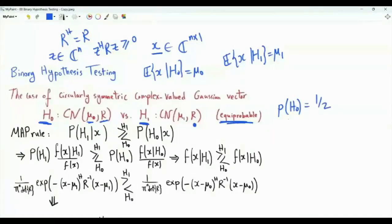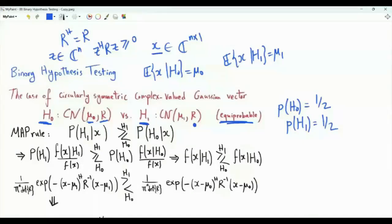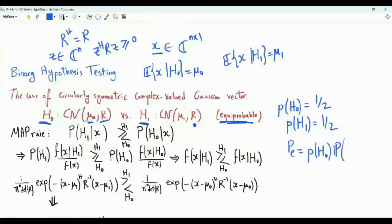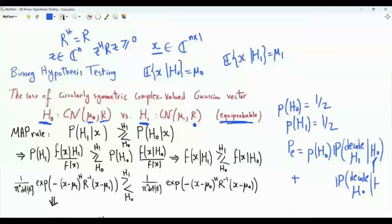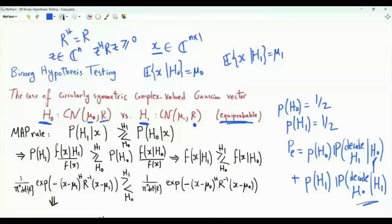The two hypotheses are equiprobable: the prior probability of H0 is one half, and the prior probability of H1 is one half. We are interested in minimizing the average probability of error, defined as P(H0) times the probability of deciding H1 given the true hypothesis is H0 — this is an error event — plus the probability of deciding H0 while the true hypothesis is H1, multiplied by the prior probability of H1.